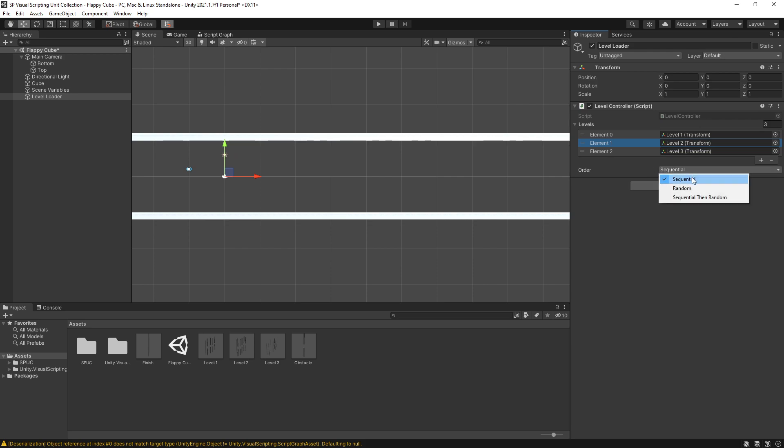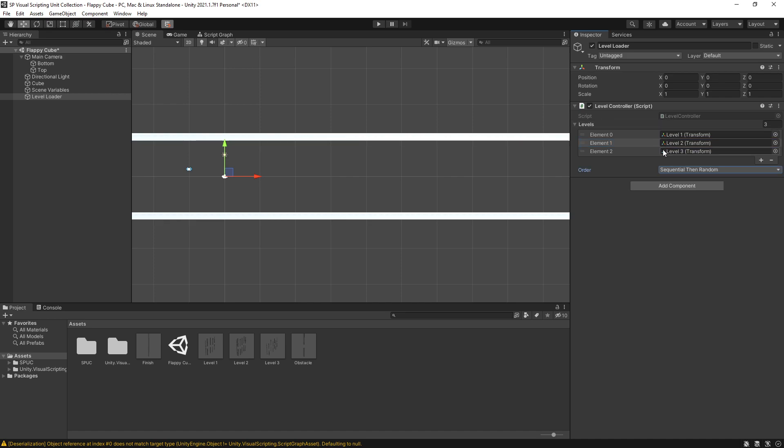So there's an option for sequential. You can randomize them and it's going to continue selecting one of these levels non-stop, or you can actually start with sequential. So actually go through them once and then after you finished all the levels you start randomizing. So that's the option that I'm going to select.